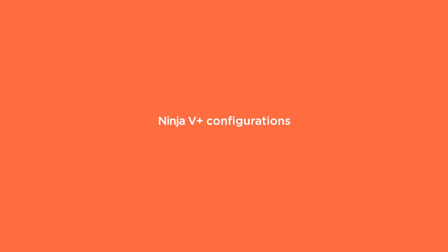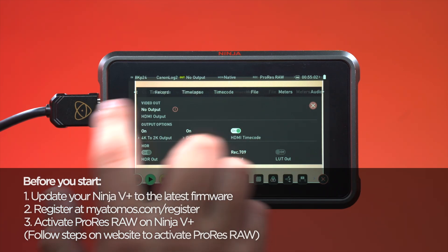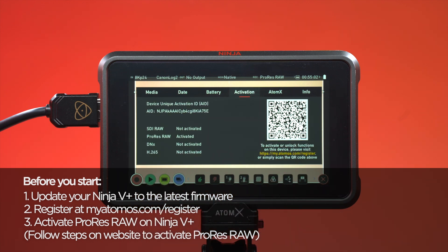Ninja 5 Plus Configurations. Ensure you have the ProRes RAW codec activated on your Ninja 5 Plus.